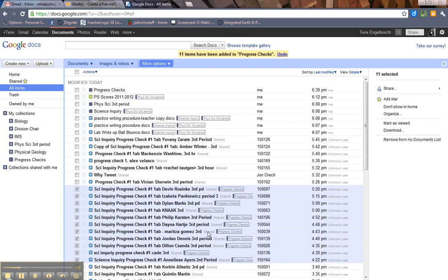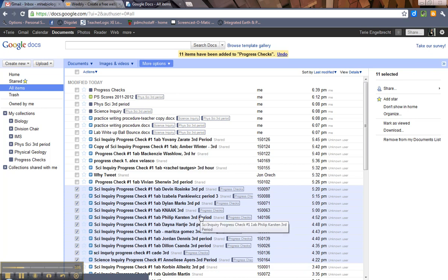Now, watch what happens to them right there. What it does is it labels it. Really, Google is not about taking files and putting them places. It's about applying labels or tags to things. So, you can have one document in multiple places or in multiple collections.